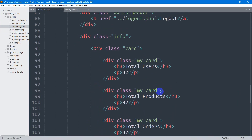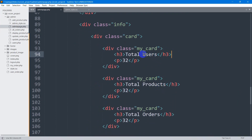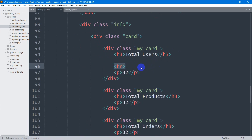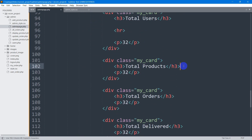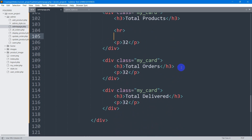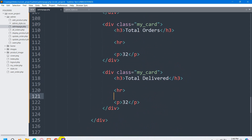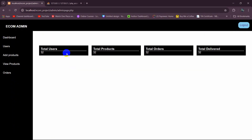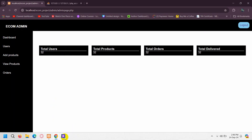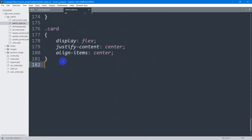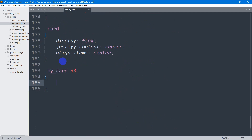Now let's add a horizontal separator line. After the Total User heading, we'll insert an `hr` tag, and copy it after each card title. This creates a straight white line. We can also add padding to the h3 tag inside `.my_card` — set padding to 10px. Save and refresh.